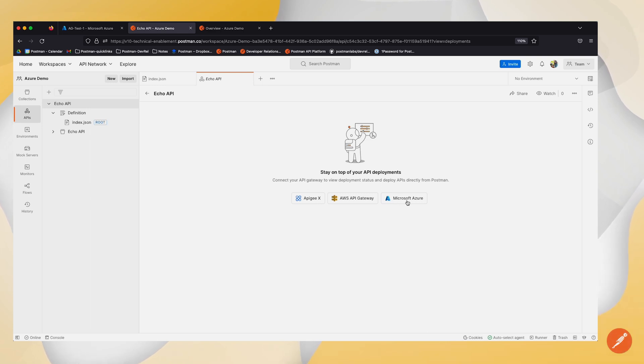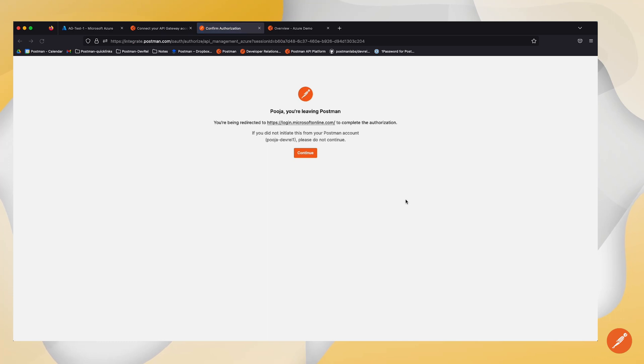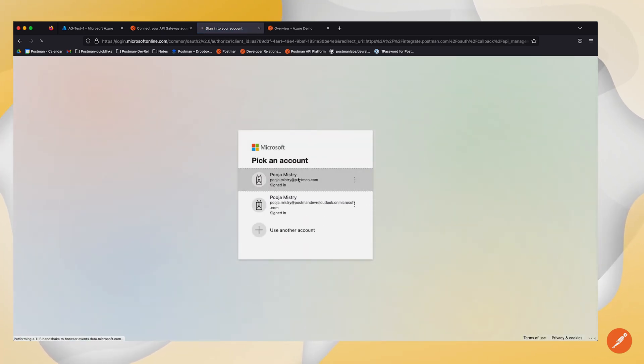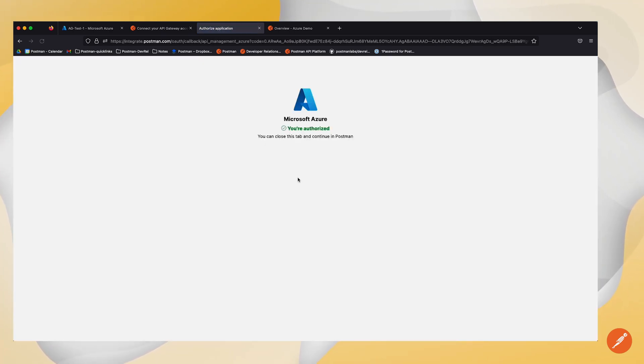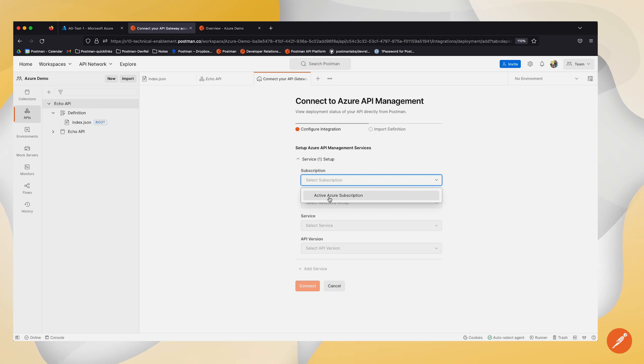Here I'm going to go ahead and click on Microsoft Azure, and it will allow me to authorize again to my account. Once authorized, I can set up my service by selecting my subscription.